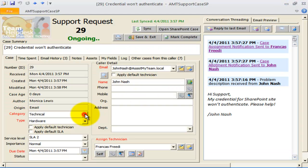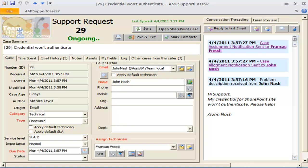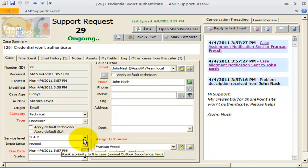The problem category and type fields are also populated based on our earlier settings of the sales mailbox. Notice that the due date is also set automatically according to the assigned service level.